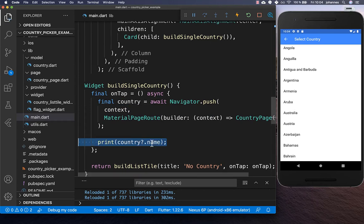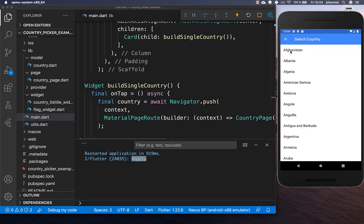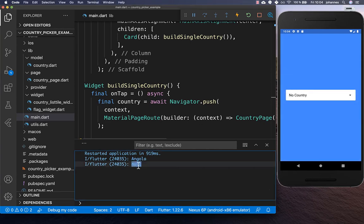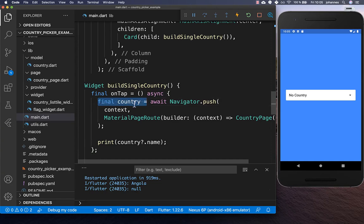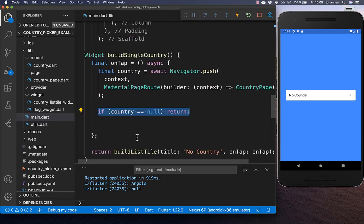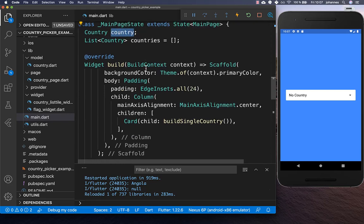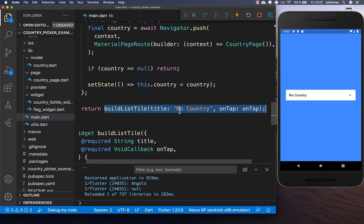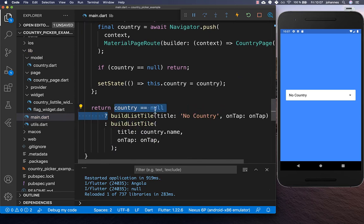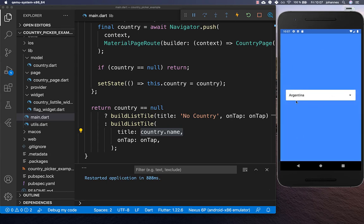For now we print the country name so we can verify it is printed in the console. However if we don't select a country and go back, null is printed — so we need to handle that null case. We remove the print statement, check if country is null and return early, then store the selected country in our state variable. If a country is selected we display its name instead of 'no country'.